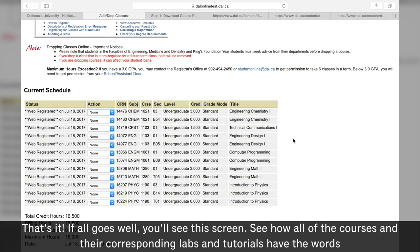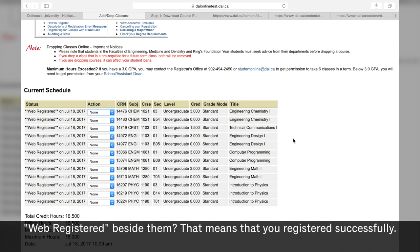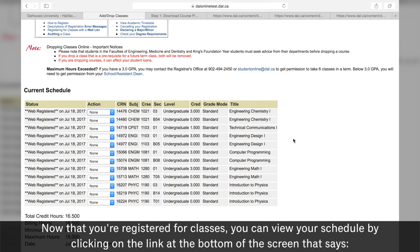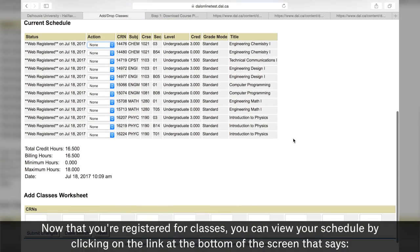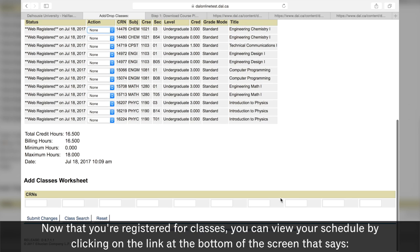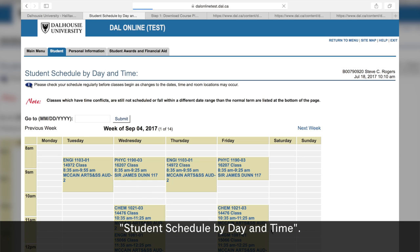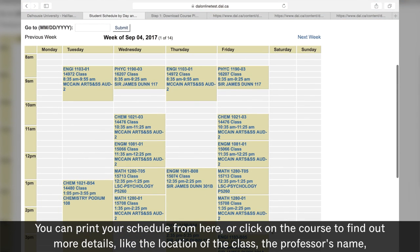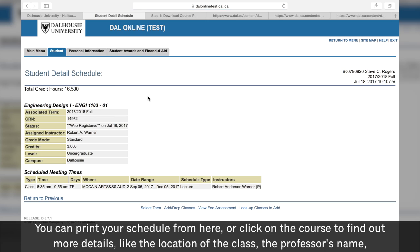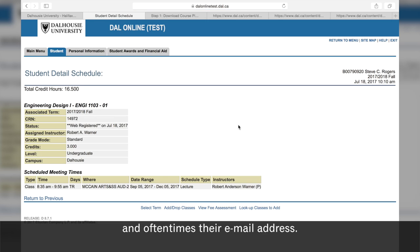That's it! If all goes well, you'll see this screen. See how all of the courses and their corresponding labs and tutorials have the words 'web registered' beside them? That means that you've registered successfully. Now that you're registered for classes, you can view your schedule by clicking on the link at the bottom of the screen that says Student Schedule by Day and Time. You can print your schedule from here or click on the course to find out more details like the location of the class, the professor's name, and oftentimes their email address.